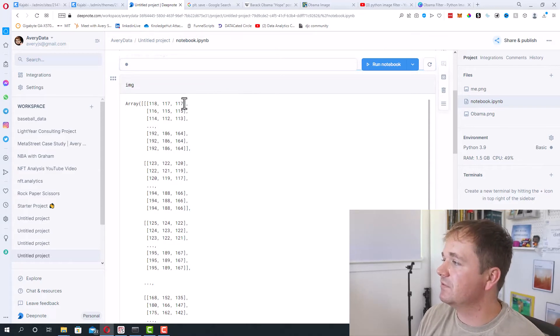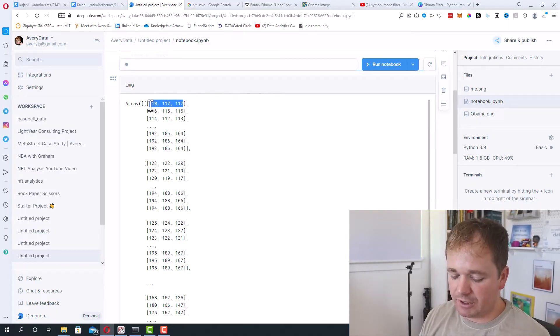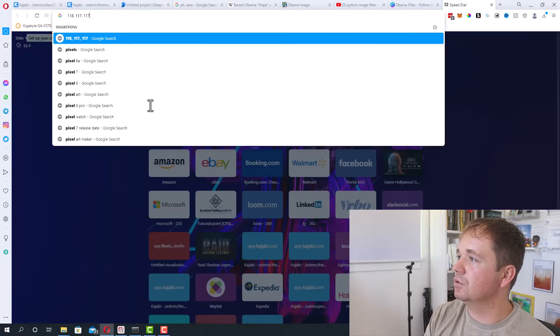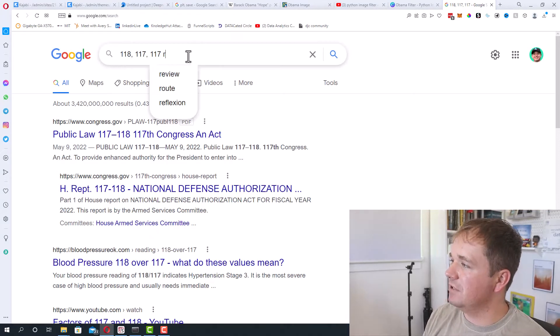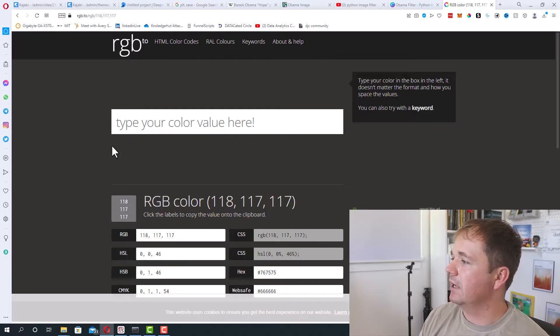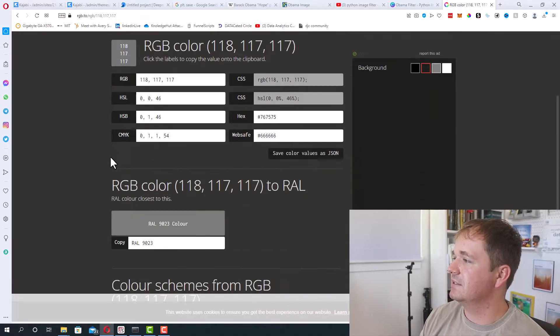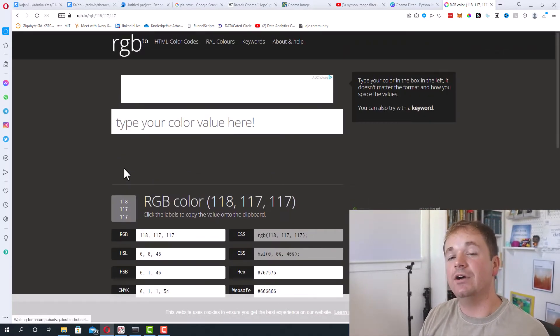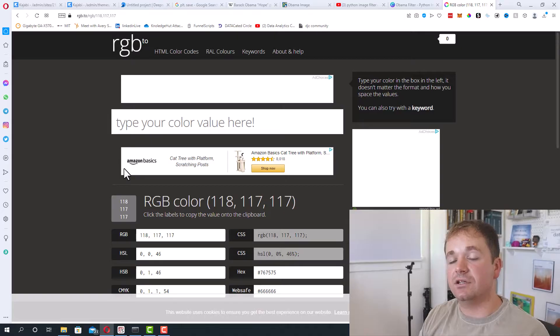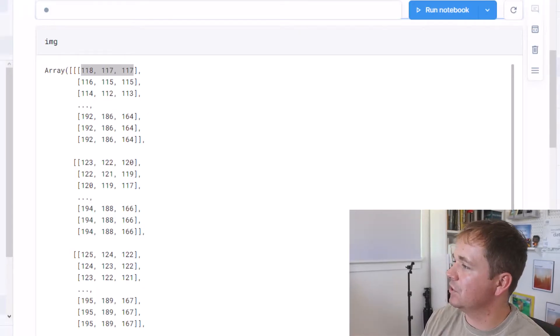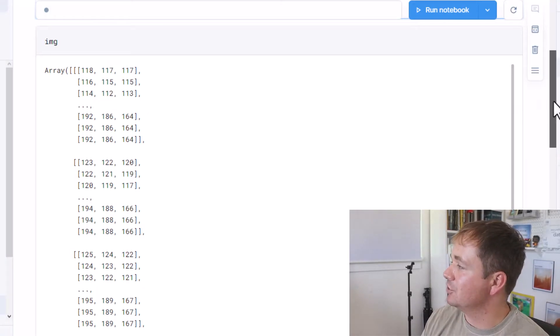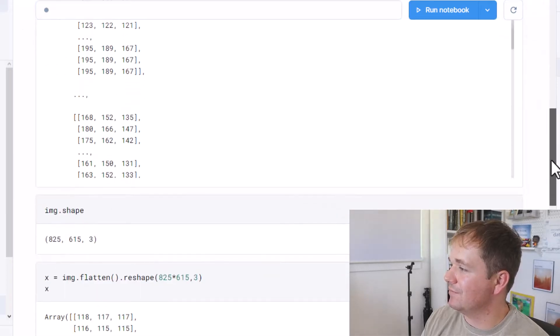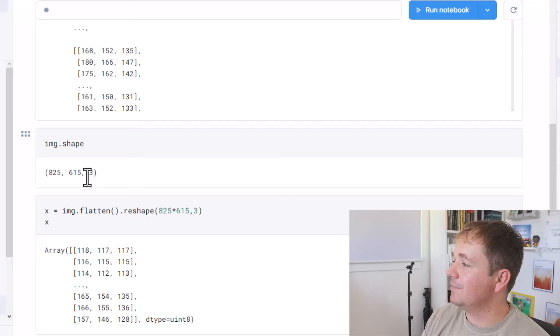So for instance this first value right here we can actually probably just put this into Google and figure out what the RGB value is and see what color it is. Okay it's gray. This is a gray color. That's the RGB value for that particular field. So you can see all the different pixels and what their colors are inside of this image. So the image is just a matrix of numbers. You can see the shape here.